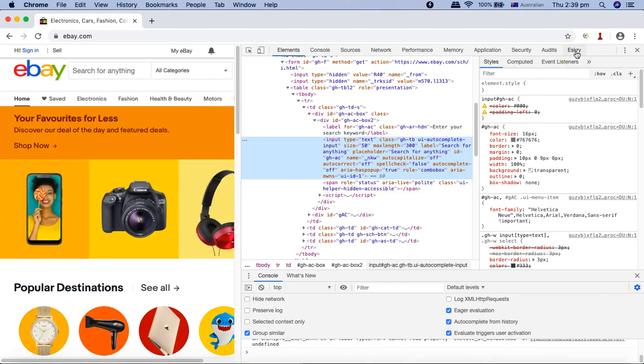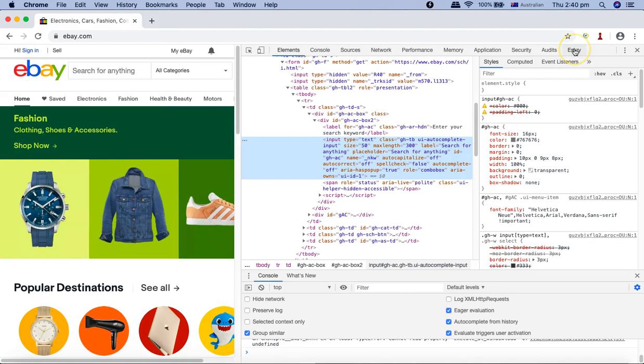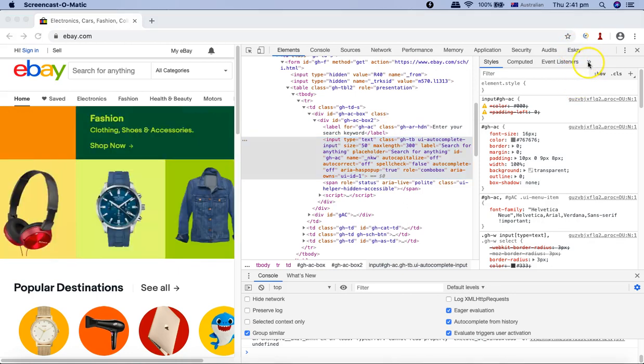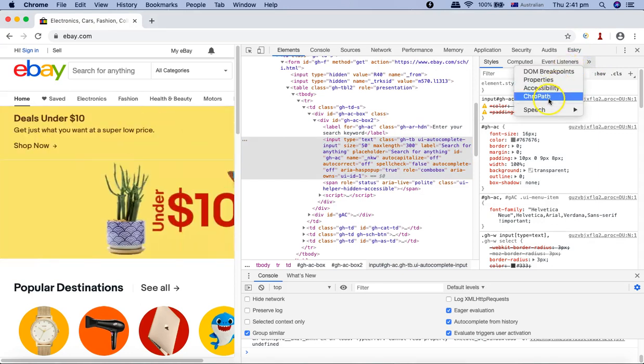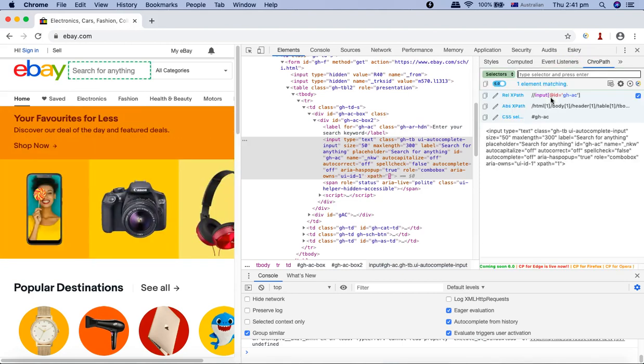Now you can see Eskry is available in the developer console here in the right-hand side, and your ChroPath will be visible here if you click on these arrows here.